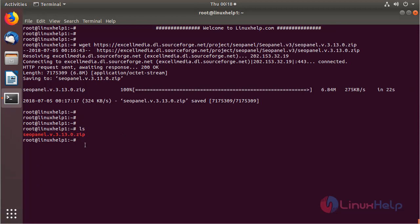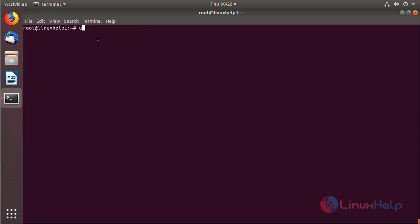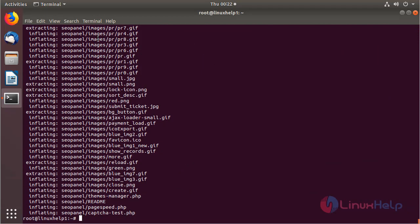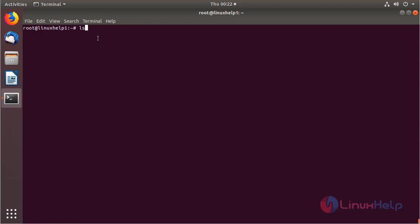Now we can list the files, and here we can see the CoPanel application and the downloaded package. The downloaded package is a zip file, so we need to unzip it using the following command. Then hit enter. The unzipping is completed. Now we list out the files and here we can see the CoPanel application directory.